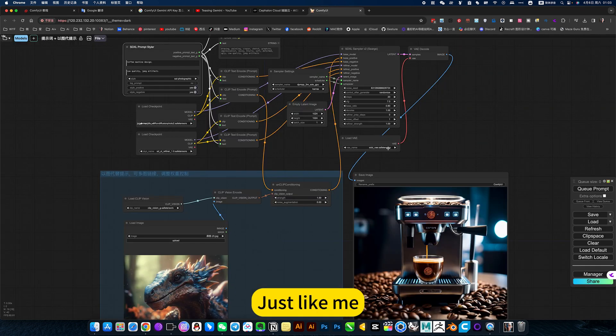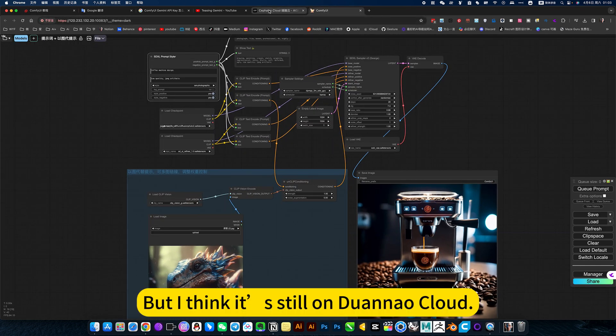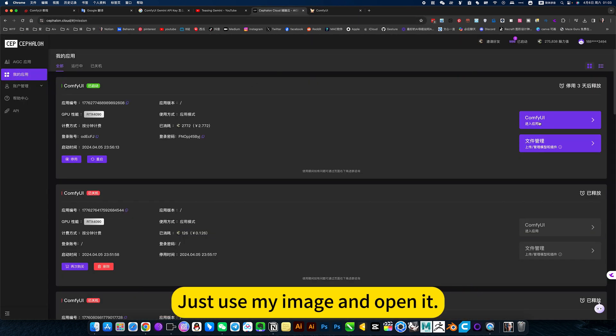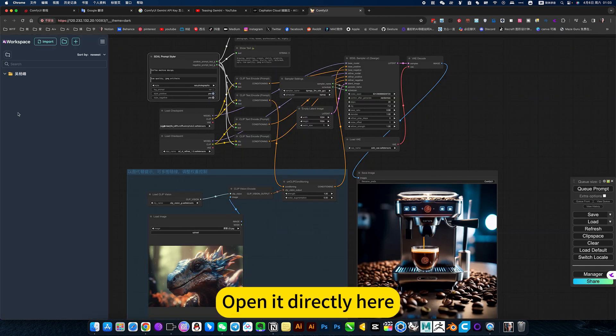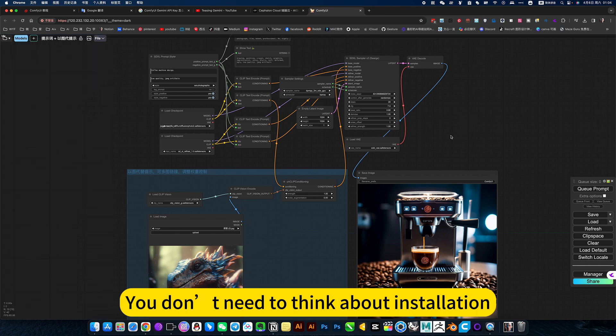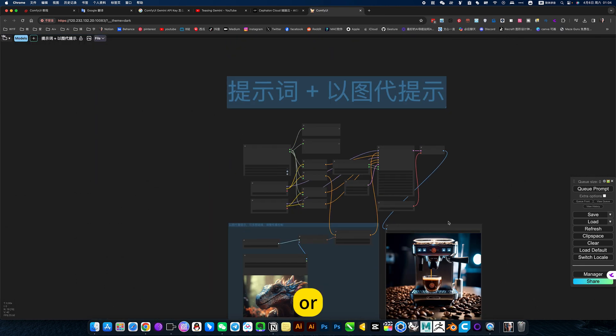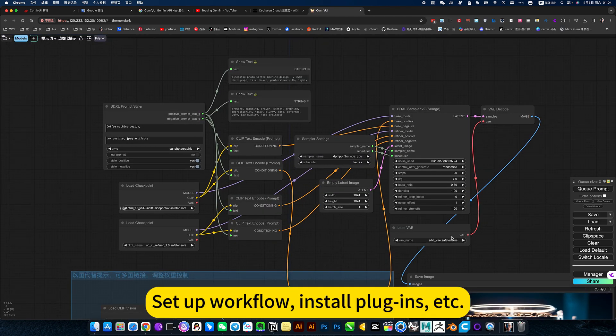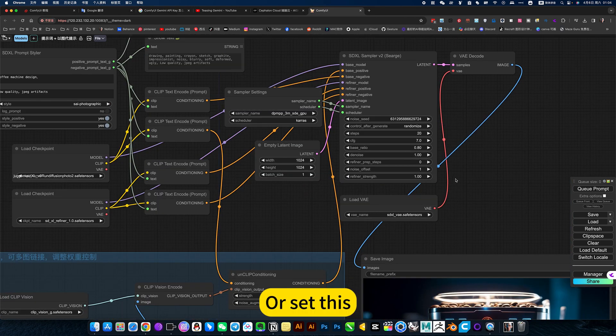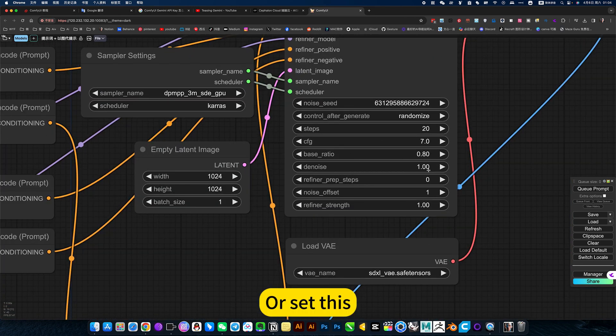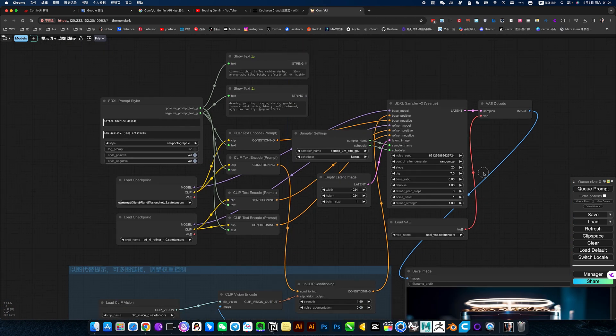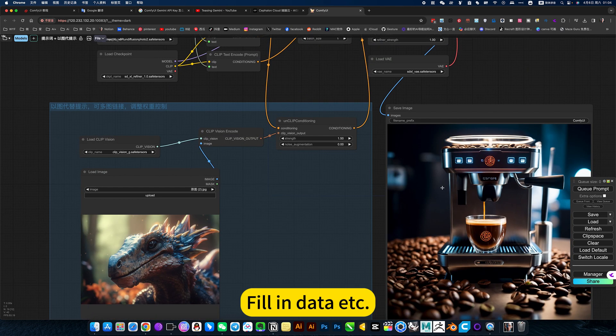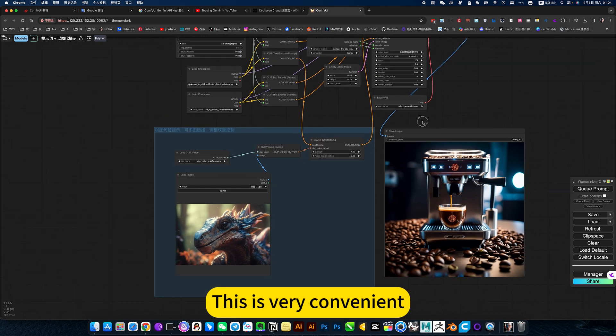Just like me. But I think it's still on Duanmao cloud. Just use my image and open it. Open it directly here. You don't need to think about installation or set up workflow, install plugins, etc. Or set this number, fill in data, etc. This is very convenient.